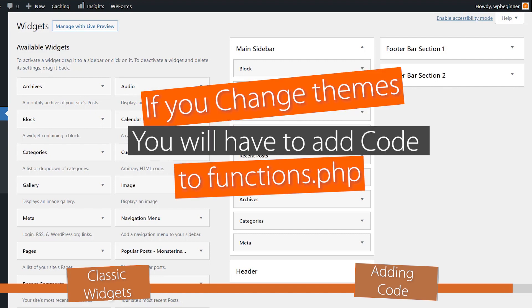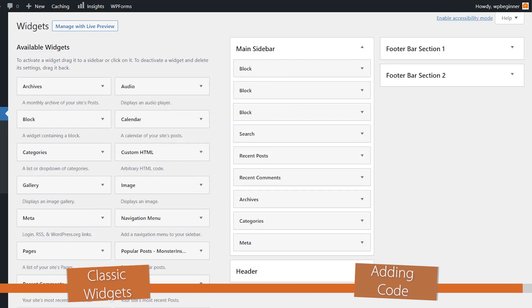If you change themes, you'll have to put that in the new theme functions file, or again, add the plugin.